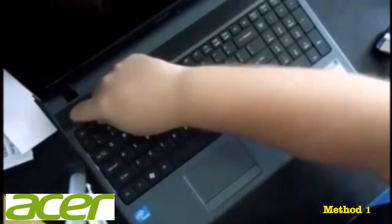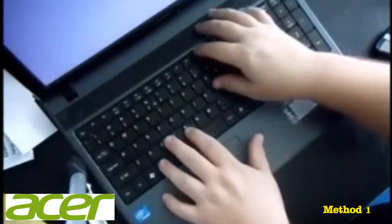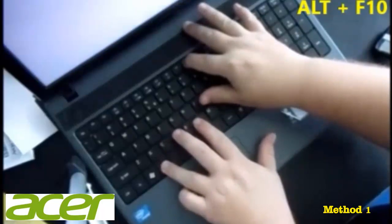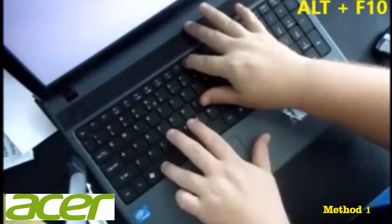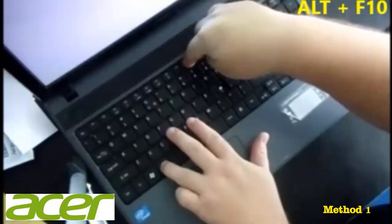So let's go ahead and do that. Power it on and hold down the F10, I'm sorry, the ALT key, and then the F10 button.